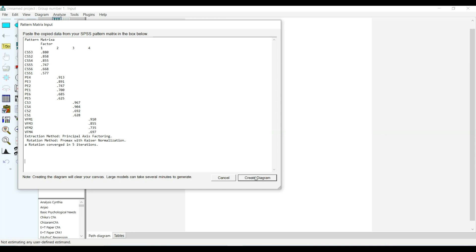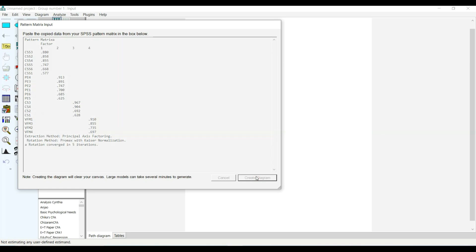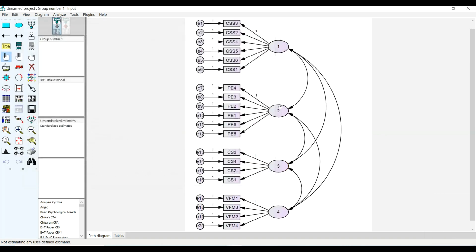I want to tell you something: when you want to do exploratory factor analysis and then confirmatory factor analysis in one study, you do not use the same sample. The sample for exploratory factor analysis must be different from the sample you're using for confirmatory factor analysis, but this is just for the purpose of a demonstration tutorial.